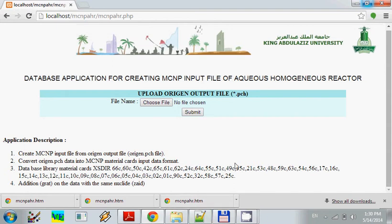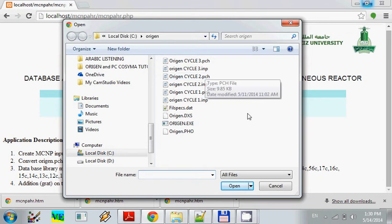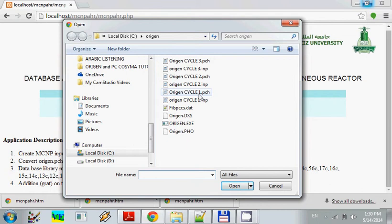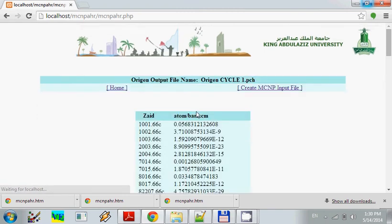How to use this? For this, we have to choose the file of the origin output. For example, for cycle 1. It means the end of cycle 1 after the reactor is operated for 3 days and 2 days cooldown. We submit the origin output file.